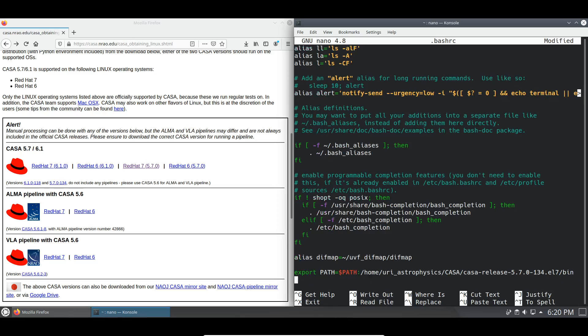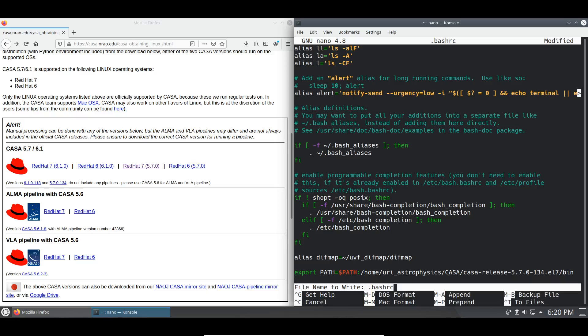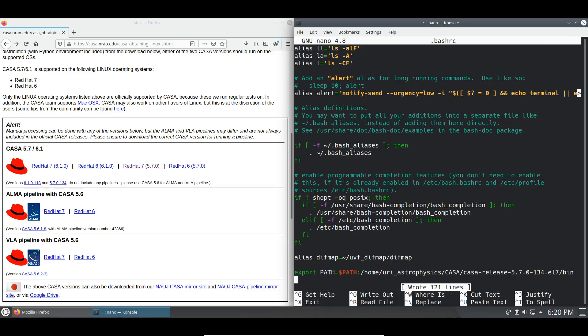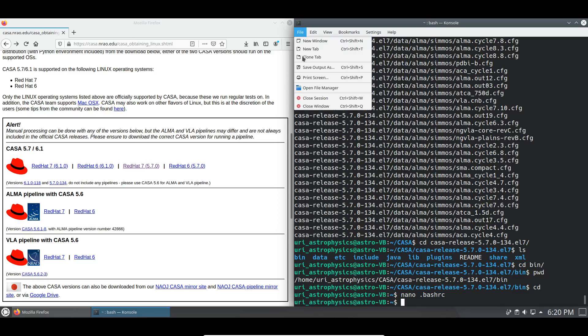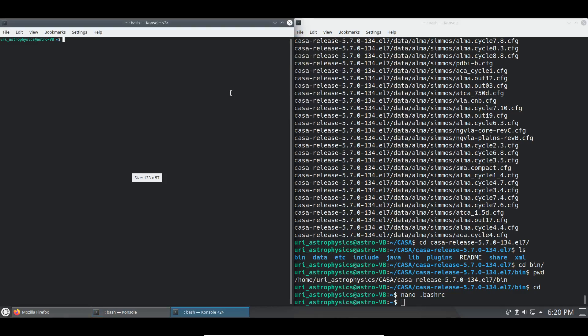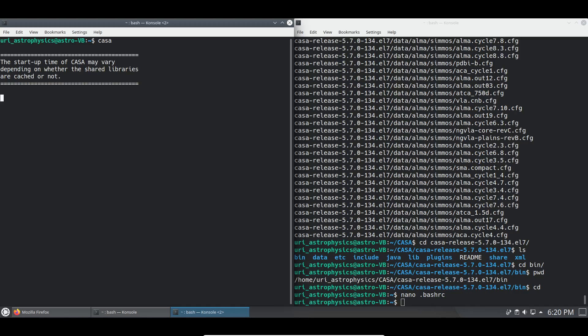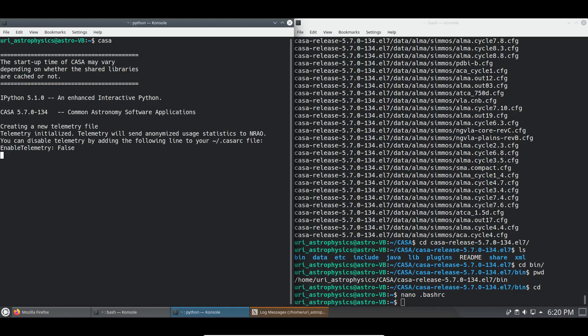We're then going to use ctrl o to write this out, enter, exit, and open a new window. We should be able to open CASA from any directory now.